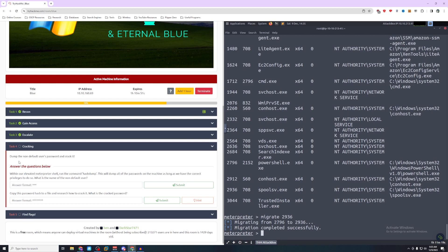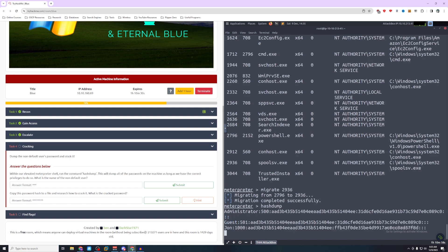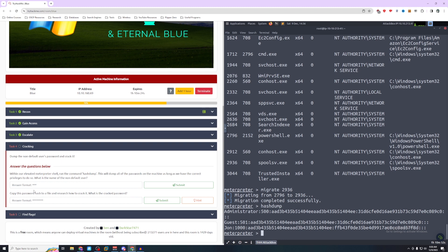So it says now we're going to move on to the cracking. It says dump the non-default user's password and crack it. Within our elevated meterpreter shell, run the command hashdump. This will dump all the passwords on the machine as long as we have the correct privileges to do so. What is the name of the non-default user? So we'll go ahead and run hashdump. We have our admin, our guest, and our user. And we can see that it's going to be John.